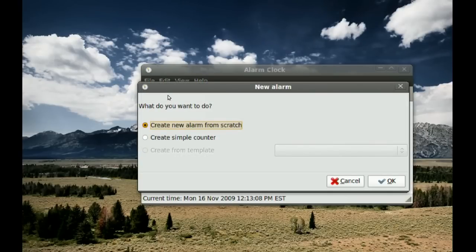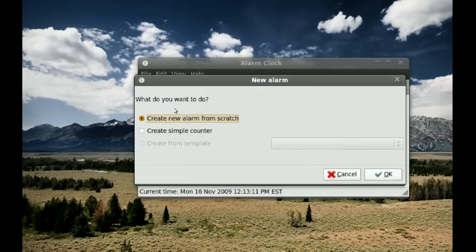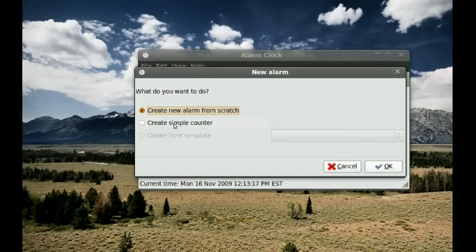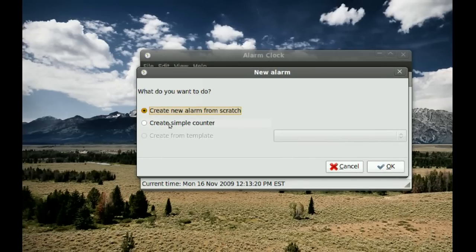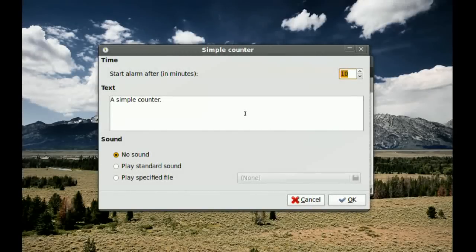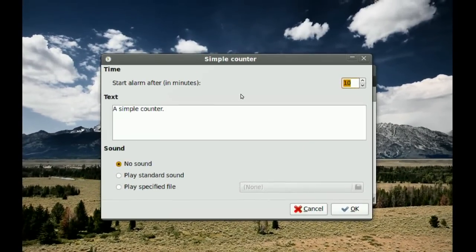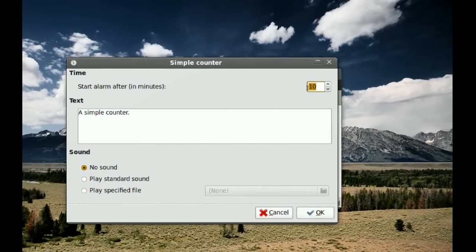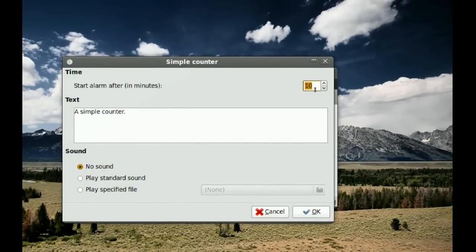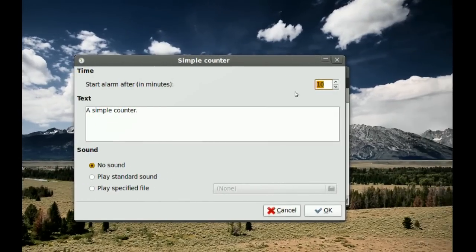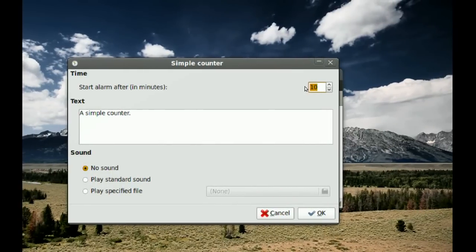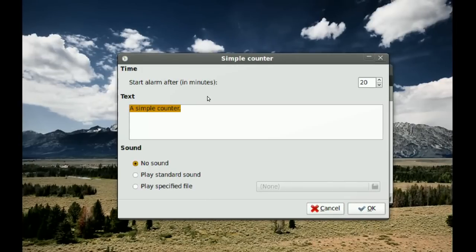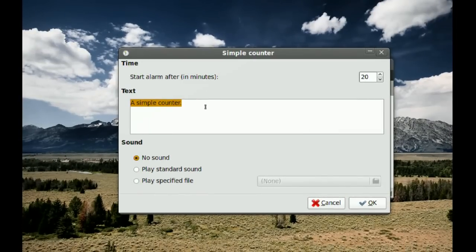To create an alarm, click Add and you get two options: Create New Alarm from Scratch, and Create Simple Counter. I'm going to look at the Simple Counter first. You select it, click OK, and from here you set how many minutes you want the timer to count down — so if you wanted 20 minutes, just type it in.